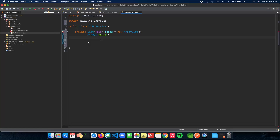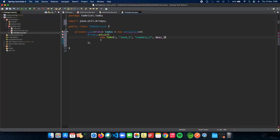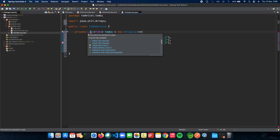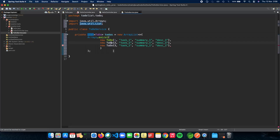Let's add a few items to the list. The first object is a new Todo with id 1, name task 1, summary summary 1, and description description 1. Let's make a few more so we have enough to work with — we'll call them task 2 and task 3. Let's import our list.